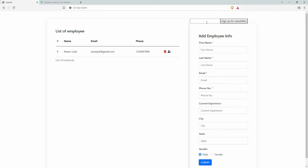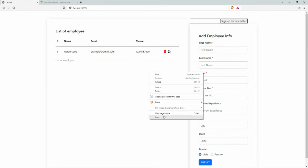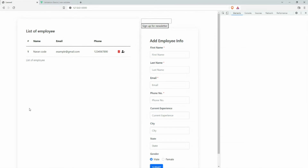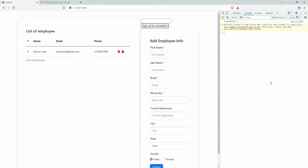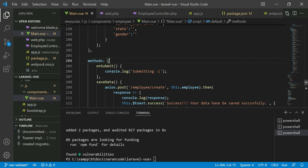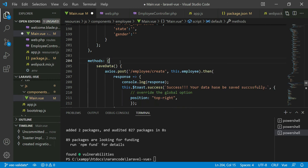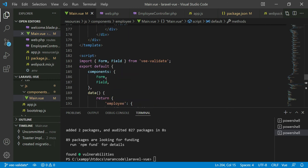I'm already running npm run watch, so let's refresh the form. When we click submit we can see 'submitting' in the console — the method is being called. Now let's get back to the code and remove the test code. We need the Form and Field components and we'll start doing the actual validation.